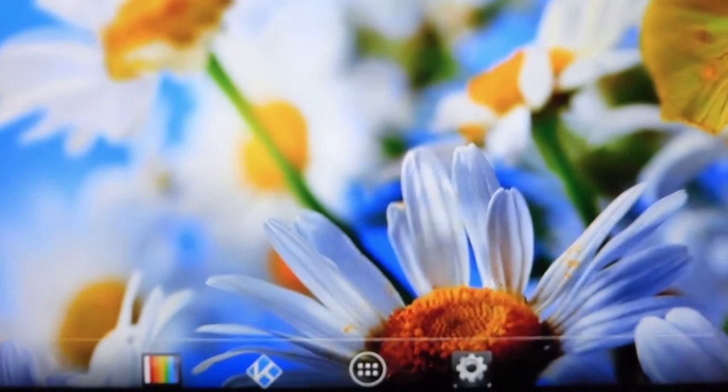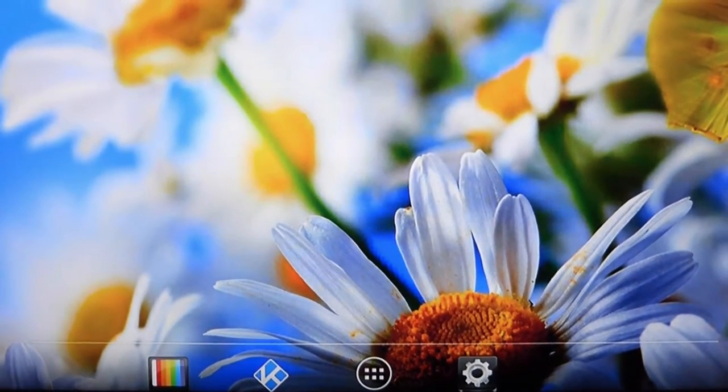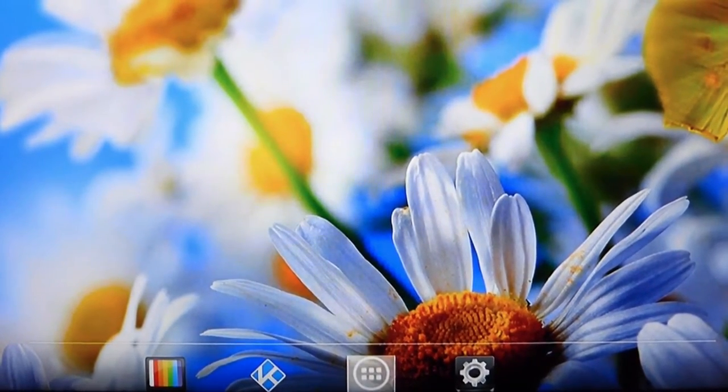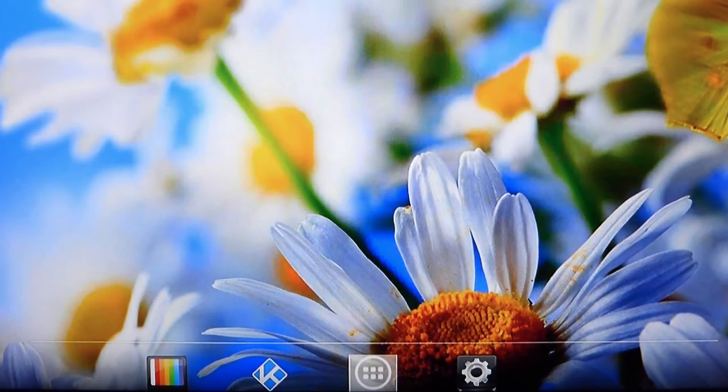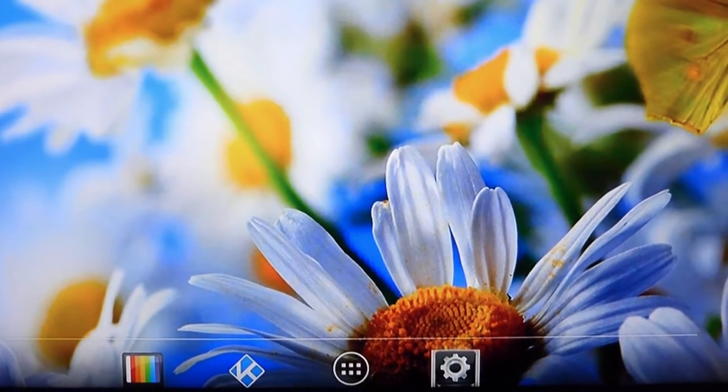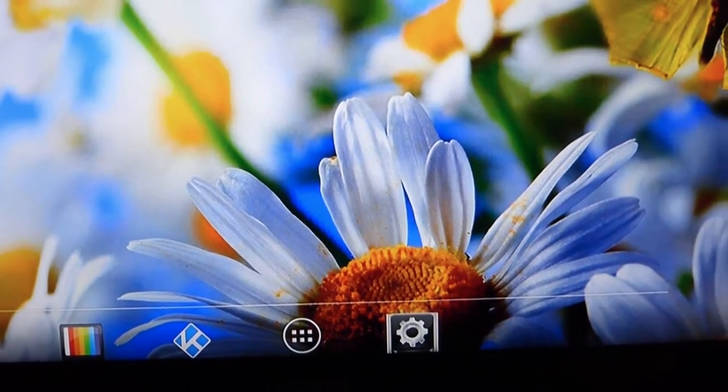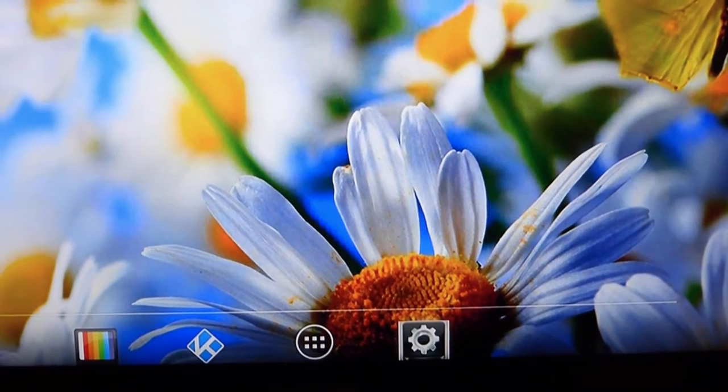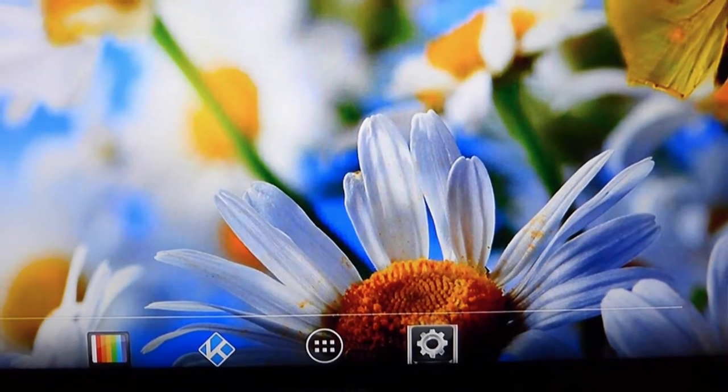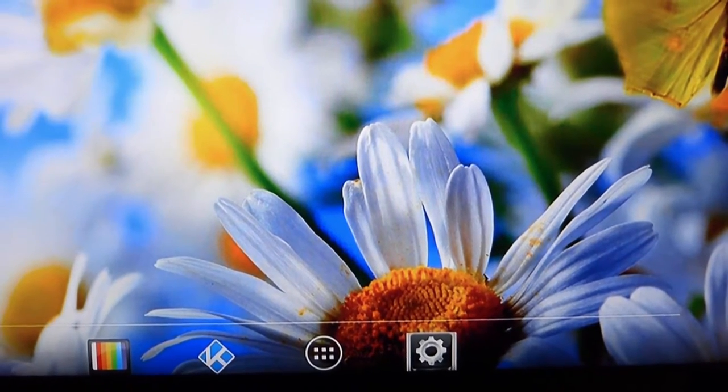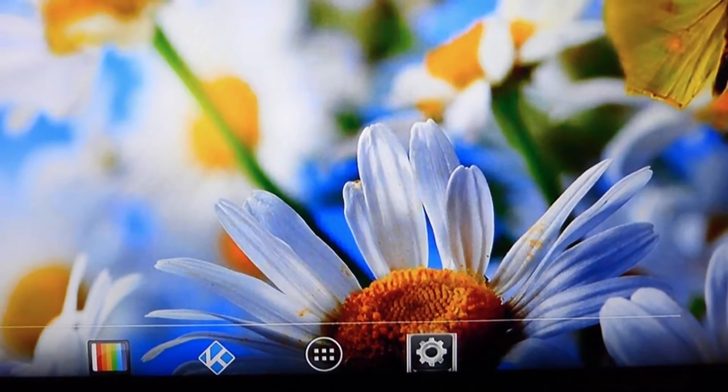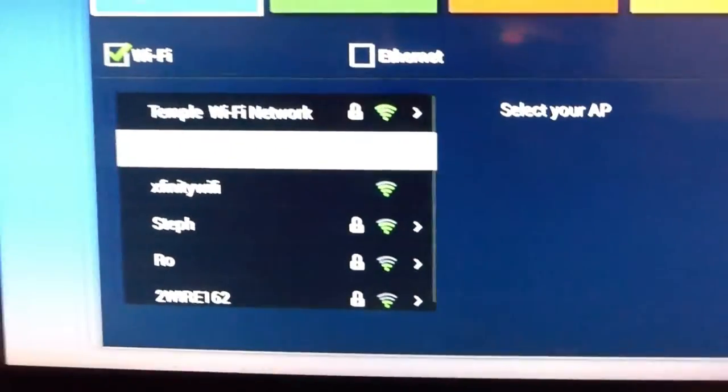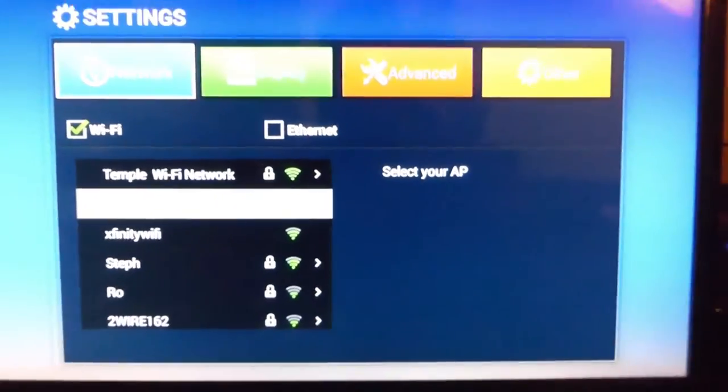With the remote, first thing you want to do is guide it down to the wheel. Once the wheel is highlighted, press the OK button on the remote, and this is what you'll see.